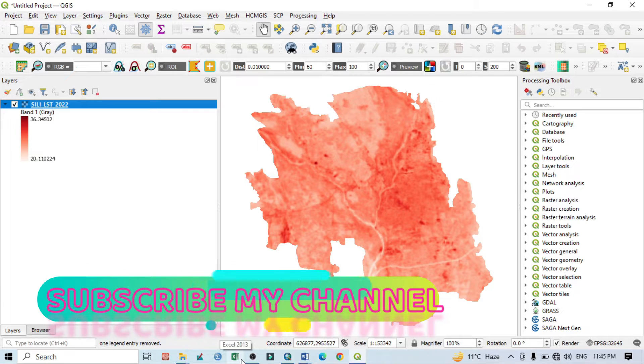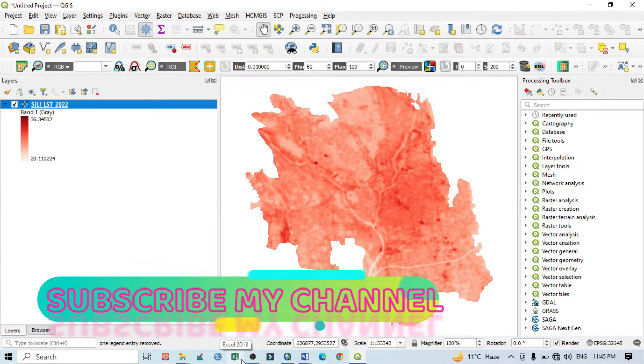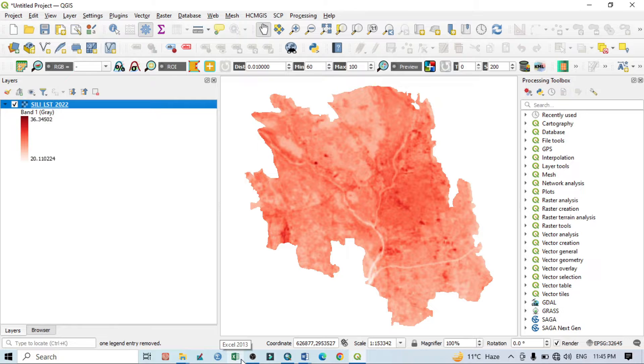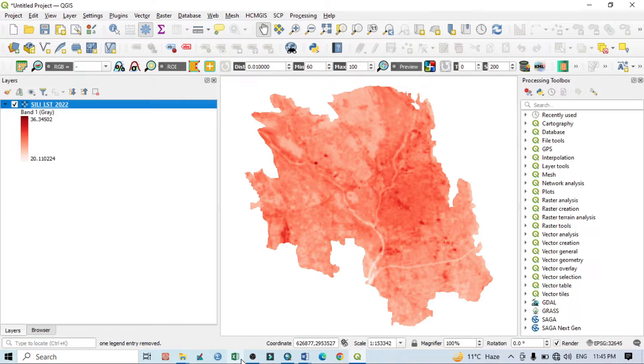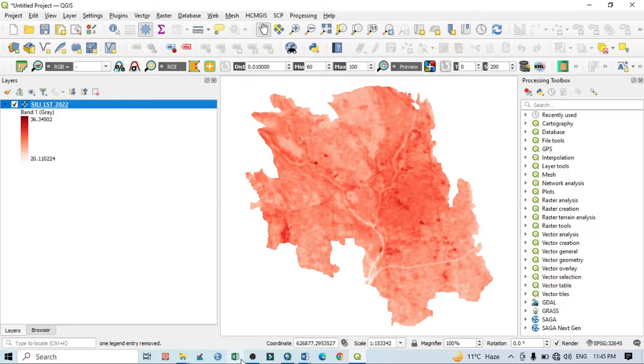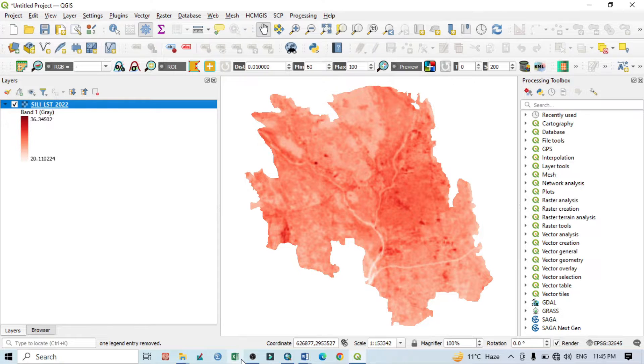Hello viewers, have a good day. Welcome to another tutorial. In this tutorial we will learn how to prepare a UTFVI map in QGIS from Land Surface Temperature from the Landsat image.